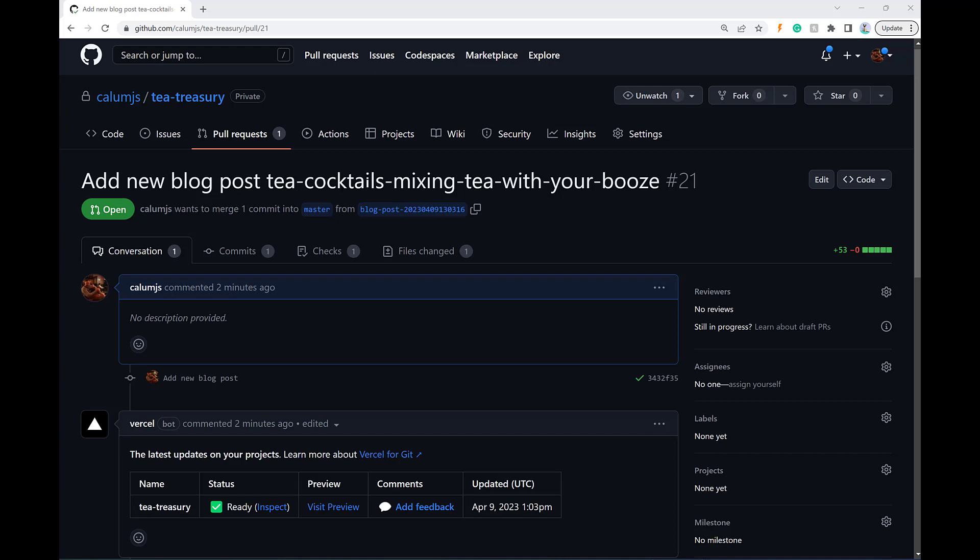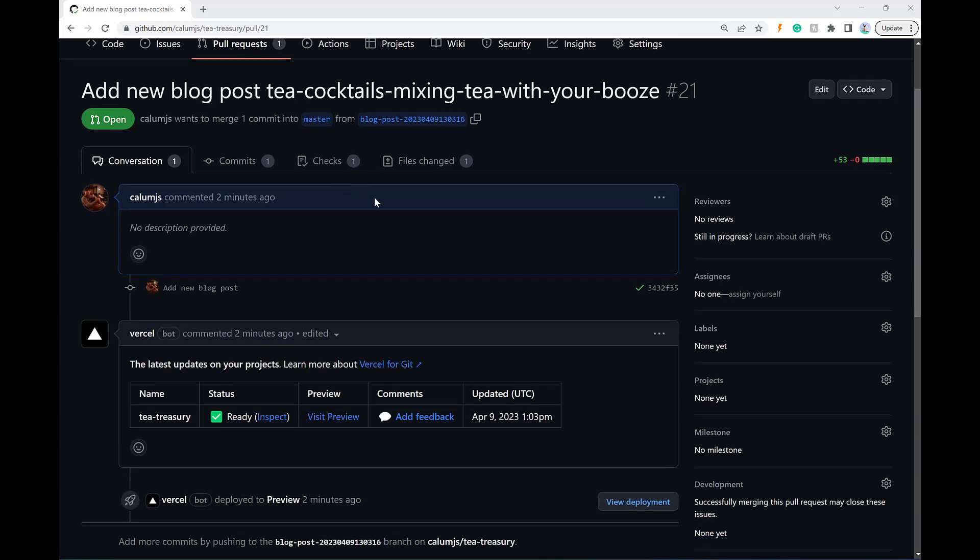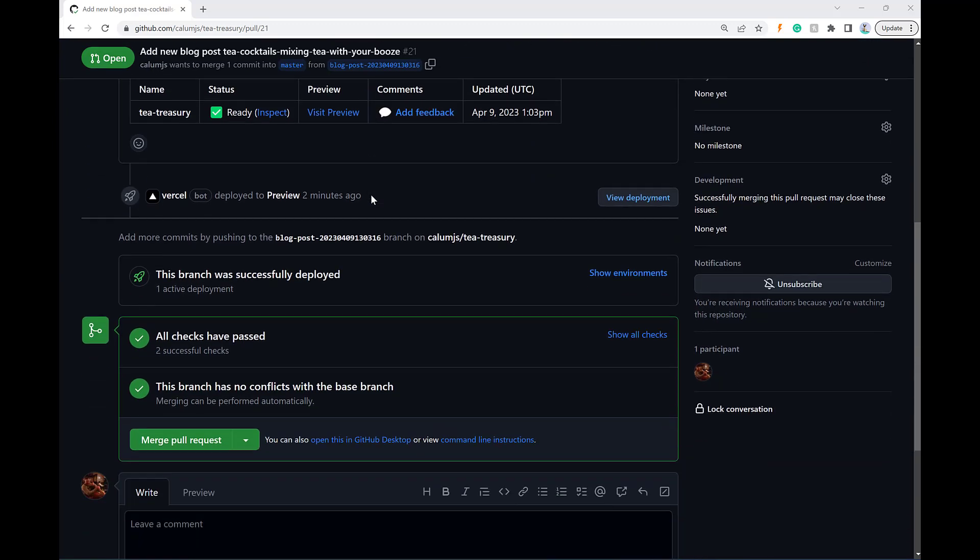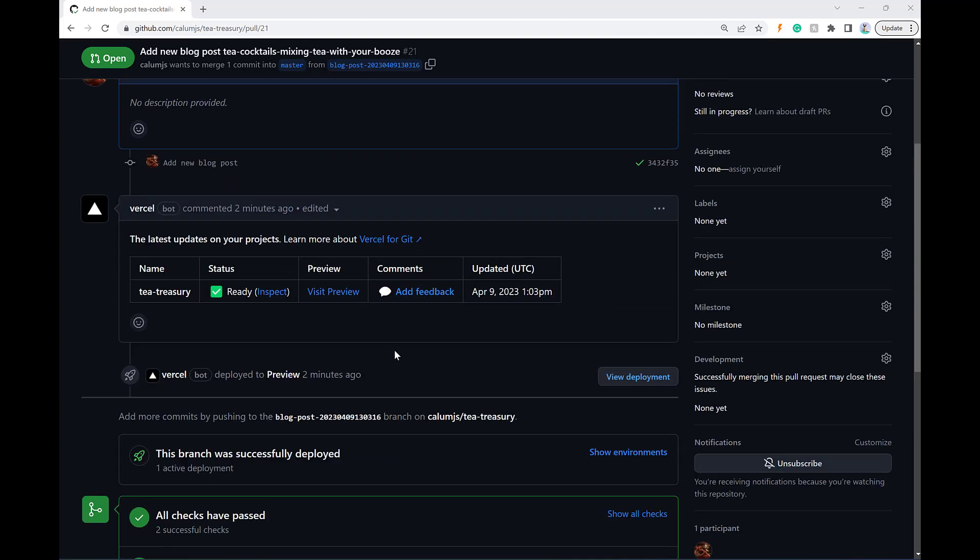The way it works is it creates a pull request with the new blog post in it. And then I have the ability to review that pull request. If I'm happy, I'll just click merge pull request and that sends a new blog post live.